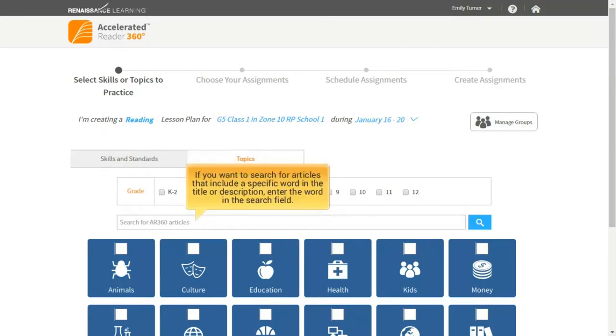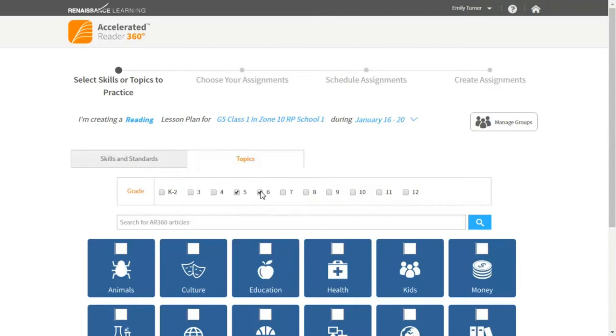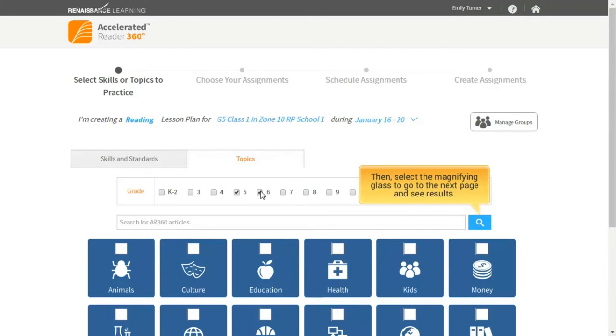If you want to search for articles that include a specific word in the title or description, enter the word in the search field. Then, select the magnifying glass to go to the next page and see results.